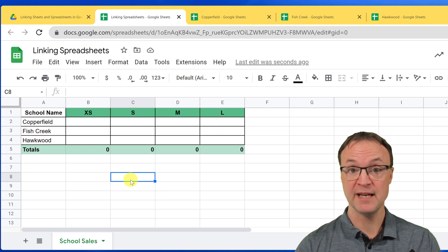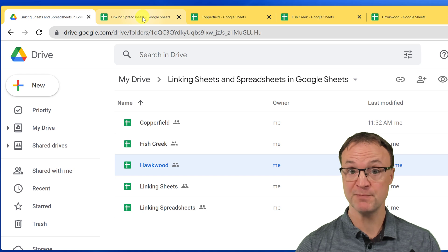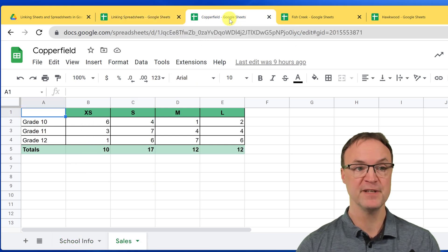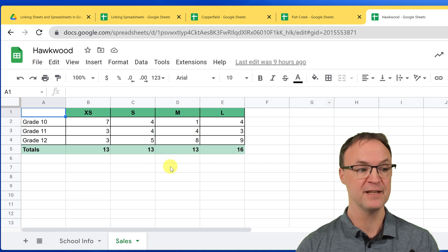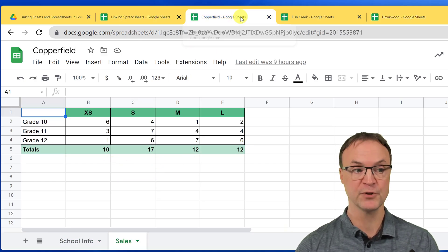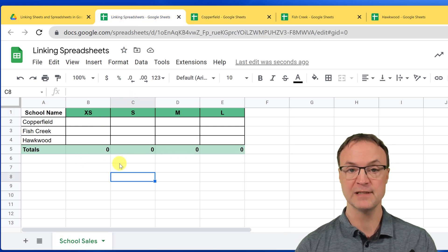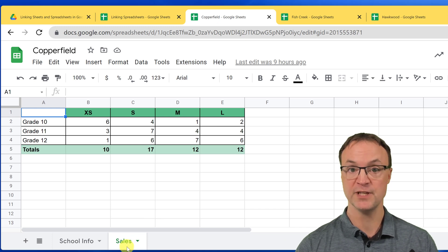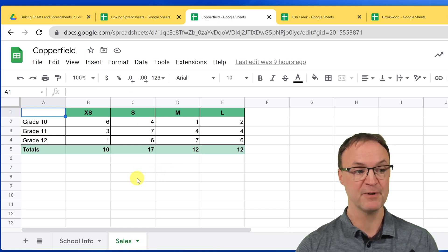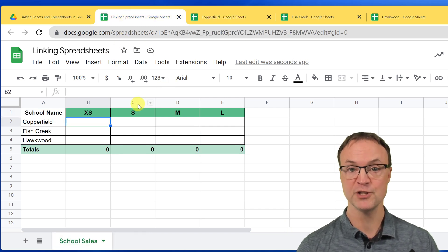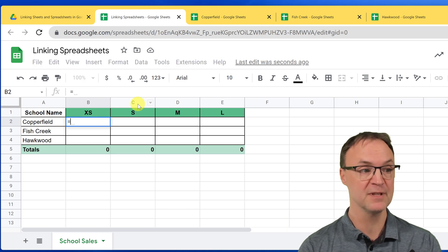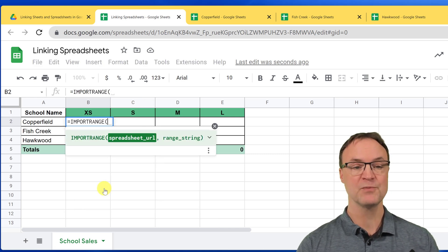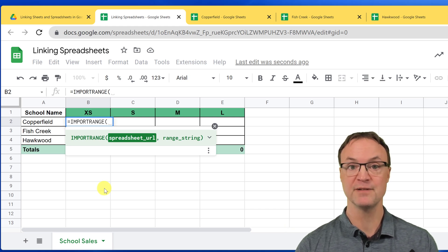Now, as I showed in the intro, I'm dealing with a number of different spreadsheets — I have them all open. I have this linking spreadsheet, and I want to take information from this spreadsheet, this spreadsheet, and this spreadsheet and put them all into the totals section here. It's a little different how you do this. I need to take the information from the Copperfield spreadsheet, and I'm going to use a different function — IMPORTRANGE. Hit equals and type IMPORTRANGE — this imports a range from another spreadsheet.